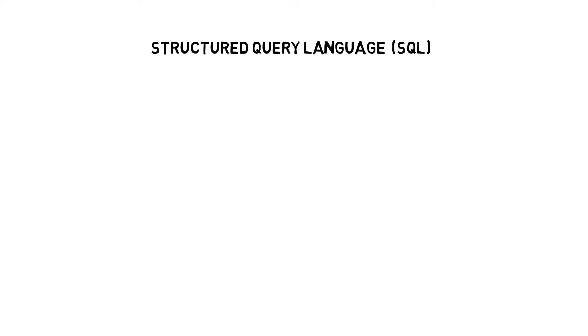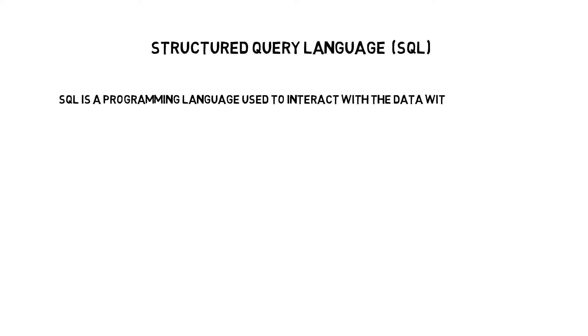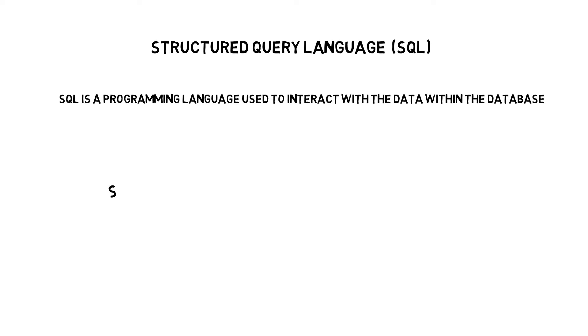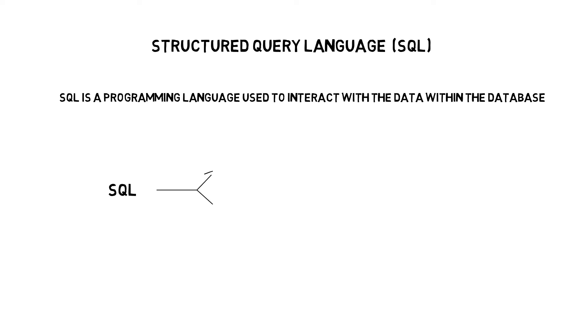Let's now look at Structured Query Language or SQL. SQL is a programming language that enables you to interact with the data within the database. Essentially it has four broad categories, but to keep things simple, we'll only look at two broad categories that are very popular within SQL.